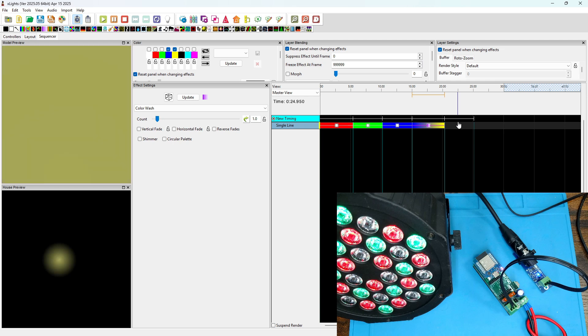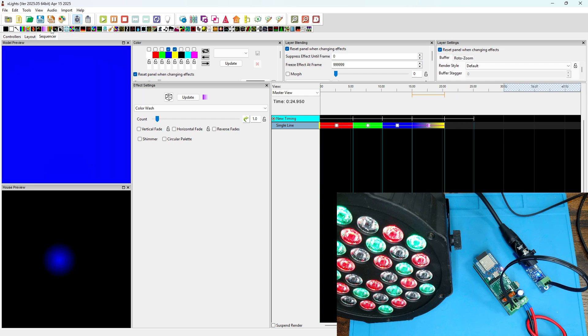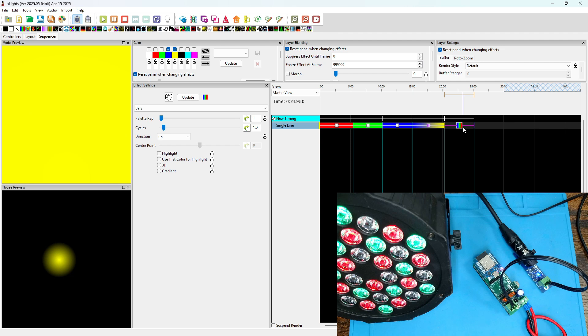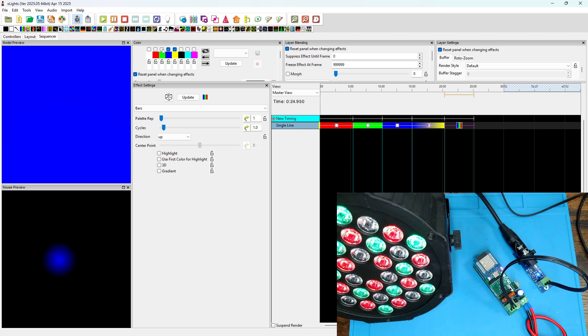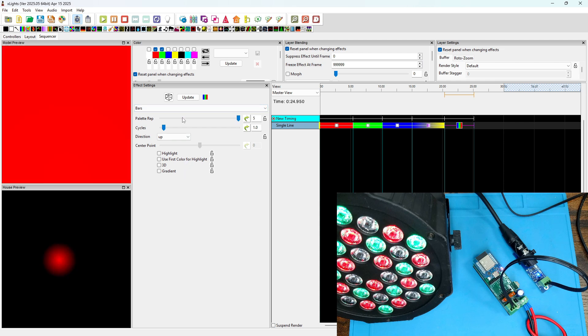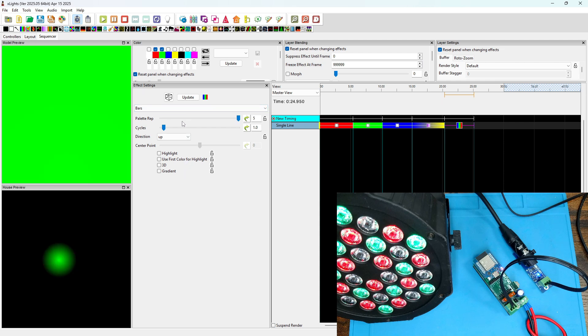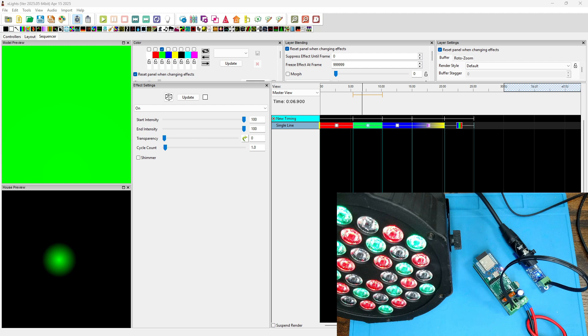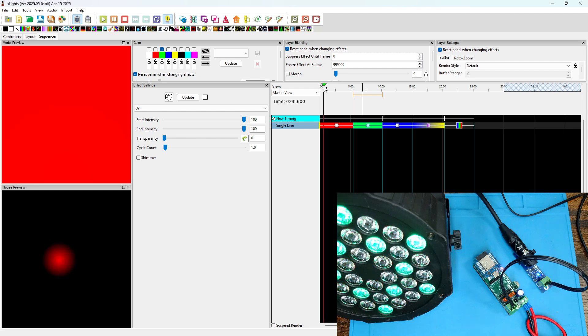And here we'll do, let's do something a little more fancy. Let's do a bar effect on one pixel, so essentially it'll look like a flashing light. Blue, red, and green flashing. Increase the palette rep, increase the cycles.